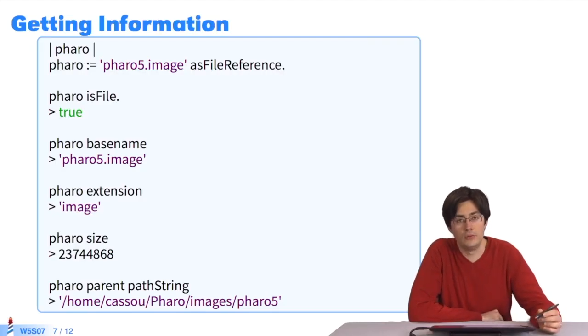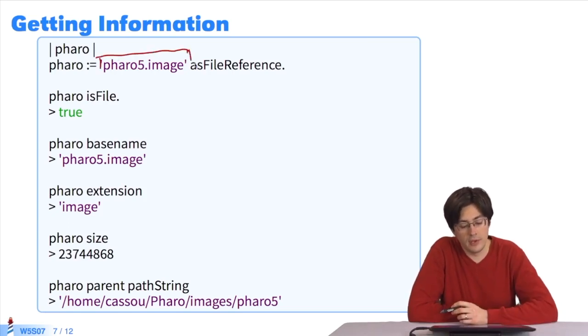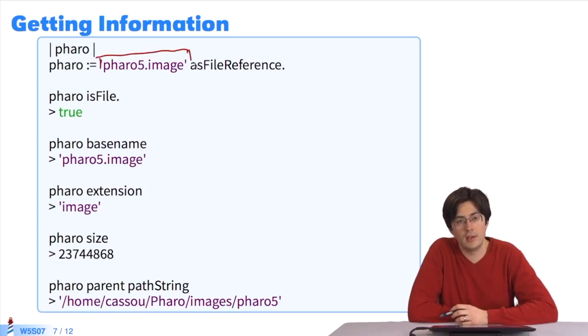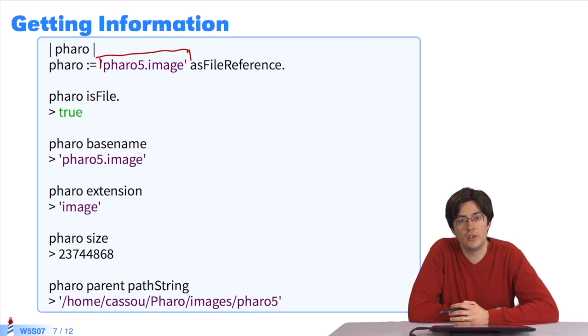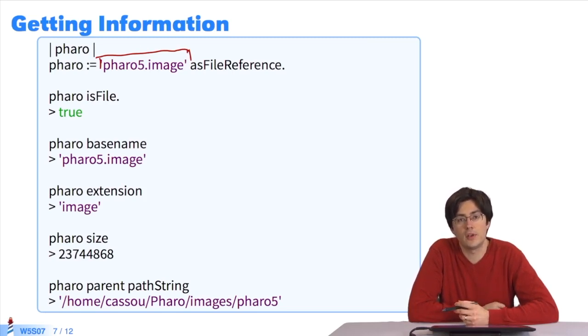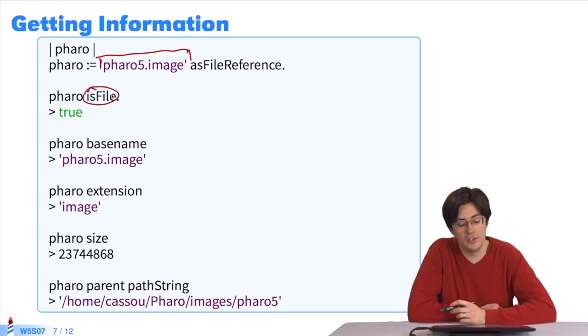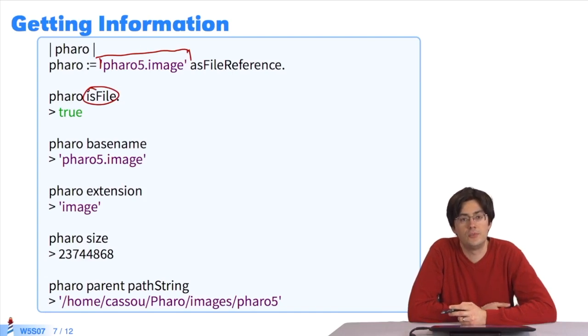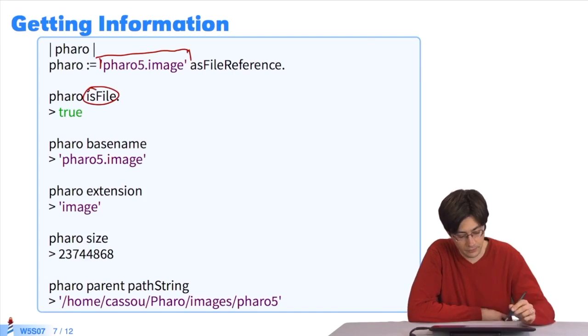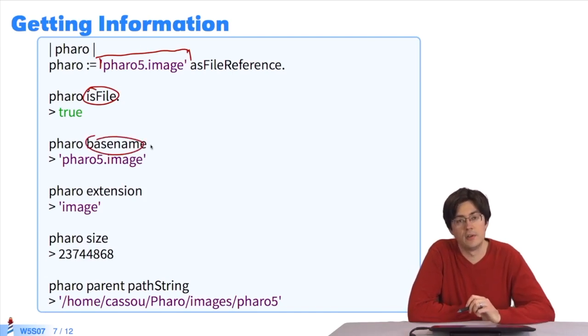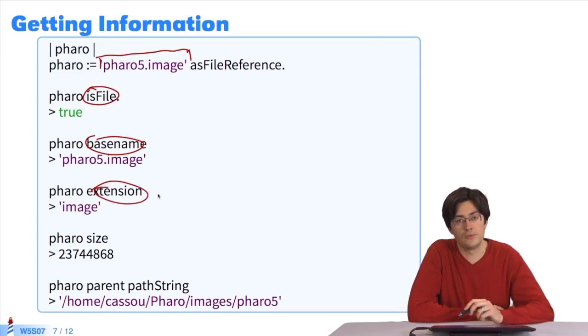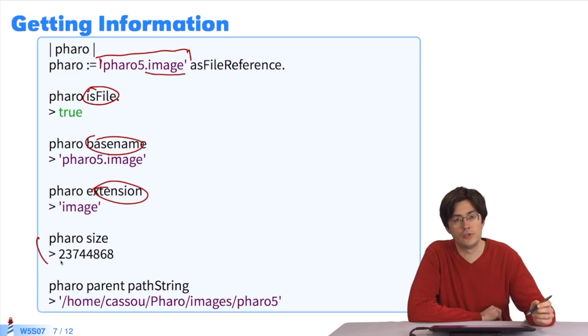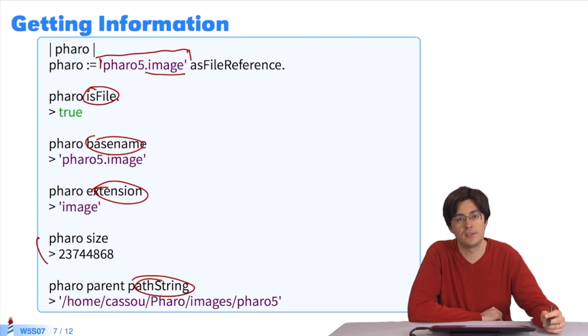How do we get information about a file? How do we create a file from a string? I have a file name asFileReference, which turns my file name into a reference towards a file. It can be an existing or non-existent file, I don't know. Let's look at the message exists at this reference. I'll get true if it exists, and false if it doesn't. By sending the message basename, I get the name of the file. By sending extension, I get the file extension. With size, I get the size. And with pathString, as we saw before, I get the access path in the form of a string.